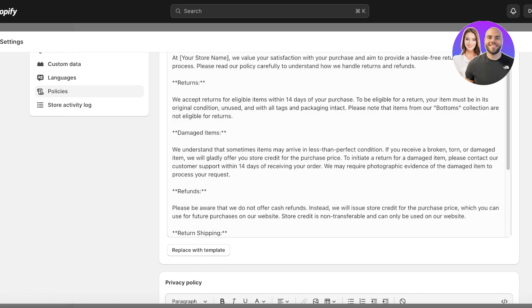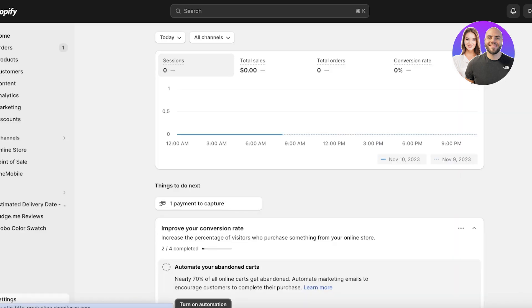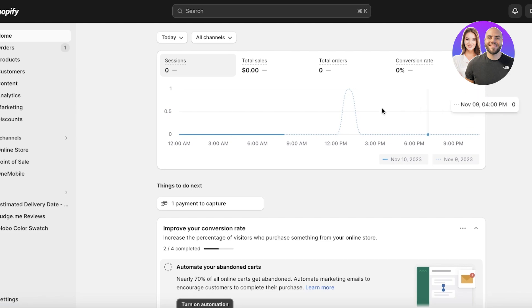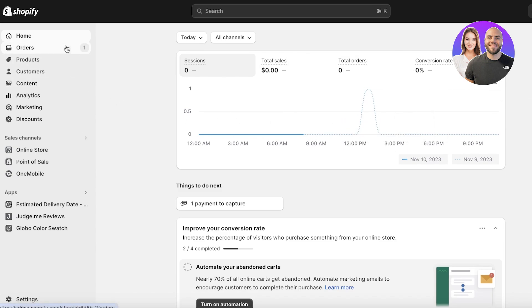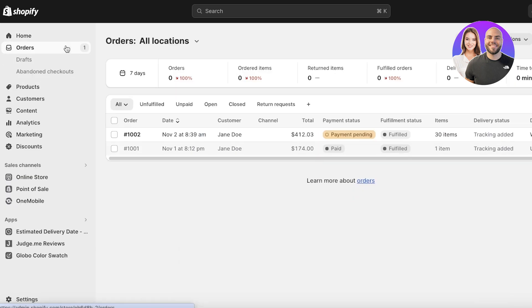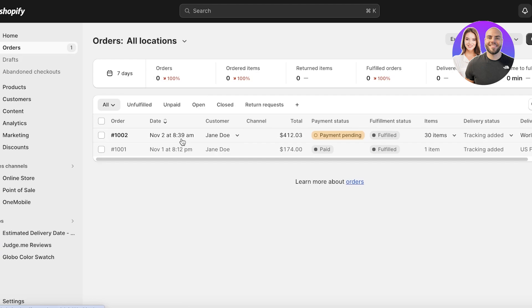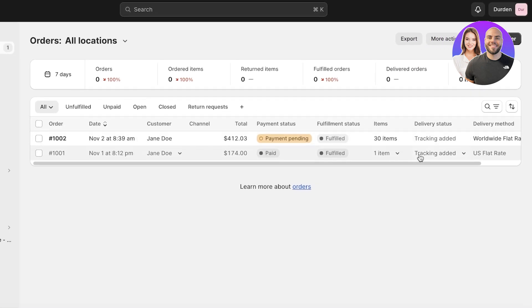Now after you've added your policies and you still have a customer that is messaging you 'Hey, I want a refund' or 'I want to return an item,' how do you proceed with that? Well, the first thing is that you go into Orders in your top left. You have your orders and you will see your orders over here. So let's take this order.